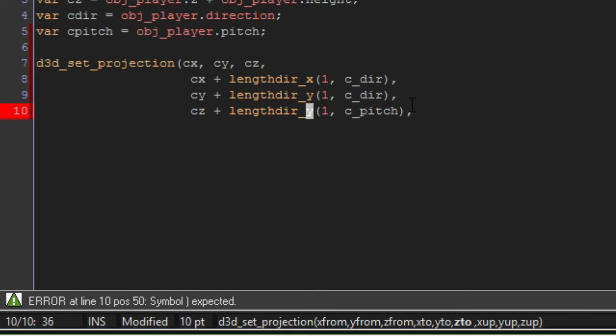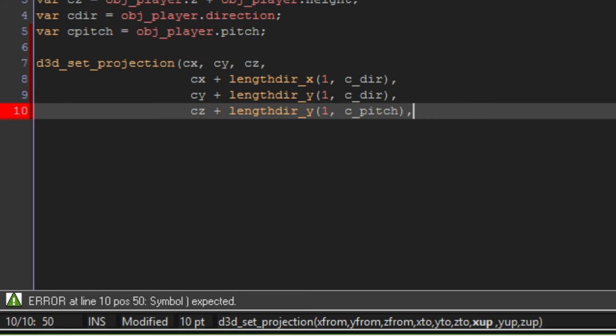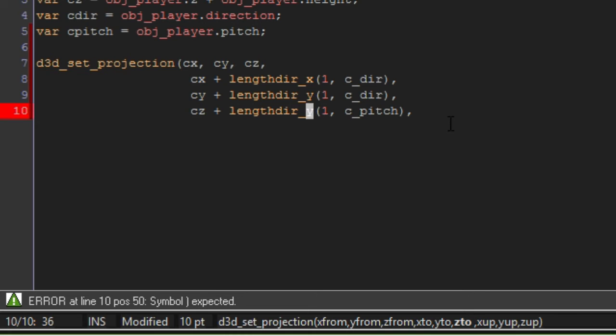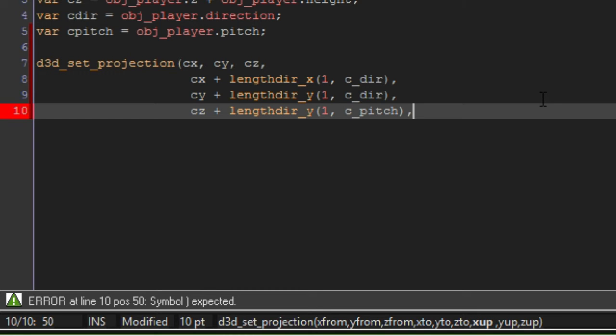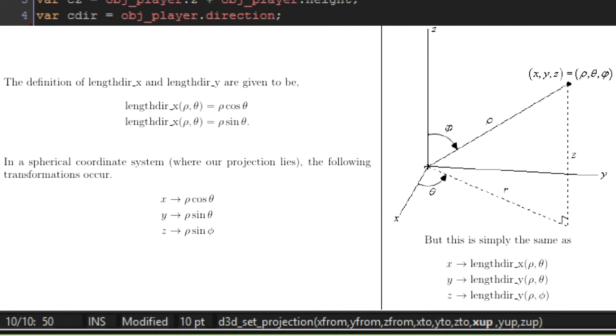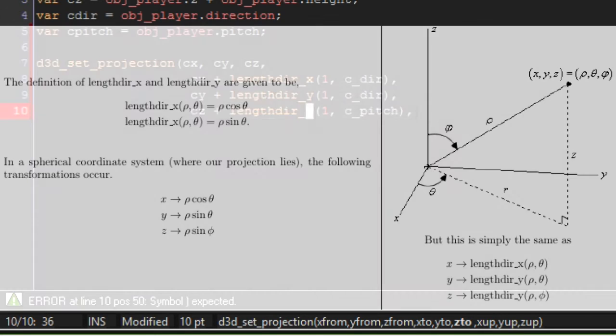Notice that this is a y. That's because there is no such thing in GameMaker as a length_der_z function, but we can still use the y function because of the way that the math works. I'll have the equation on the screen if you're interested, but if you're not, then don't worry about it. You can use length_der_y and it will work.